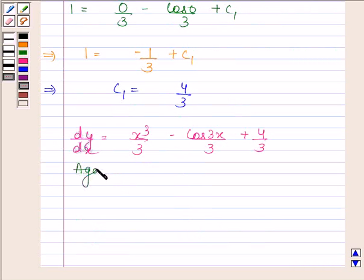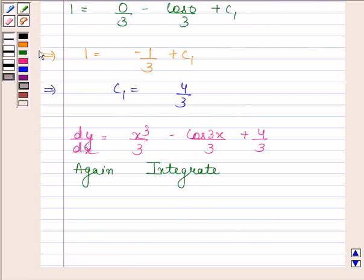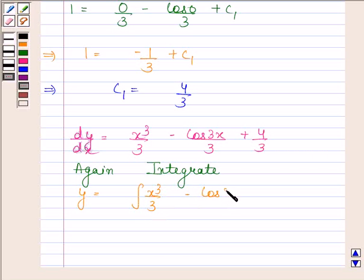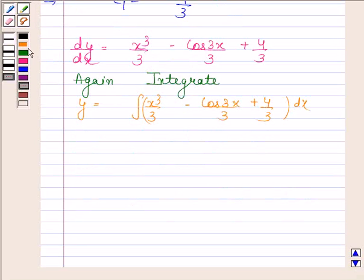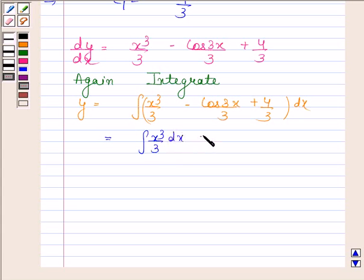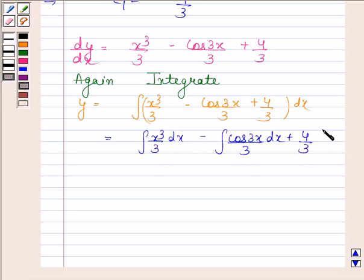Now we get y equals the integral of (x cubed by 3 minus cos 3x by 3 plus 4 by 3) with respect to x. This is equal to the integral of x cubed by 3 with respect to x, minus the integral of cos 3x by 3 with respect to x, plus 4 by 3 times the integral of dx.